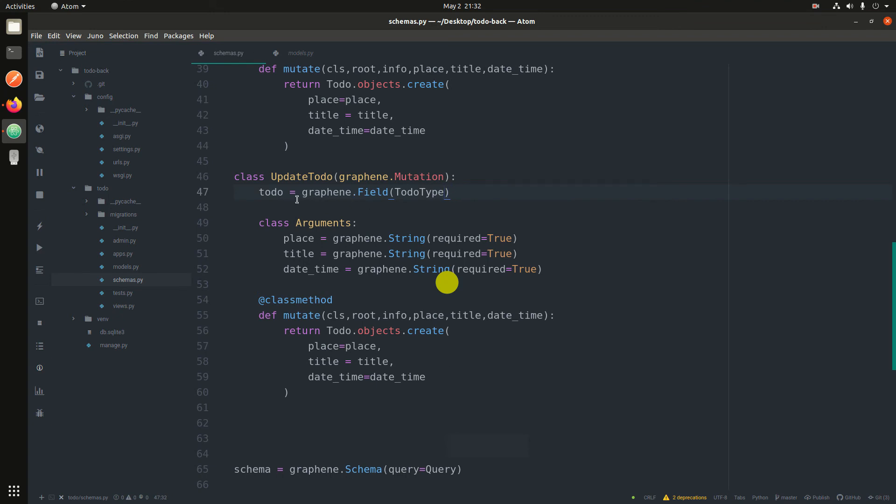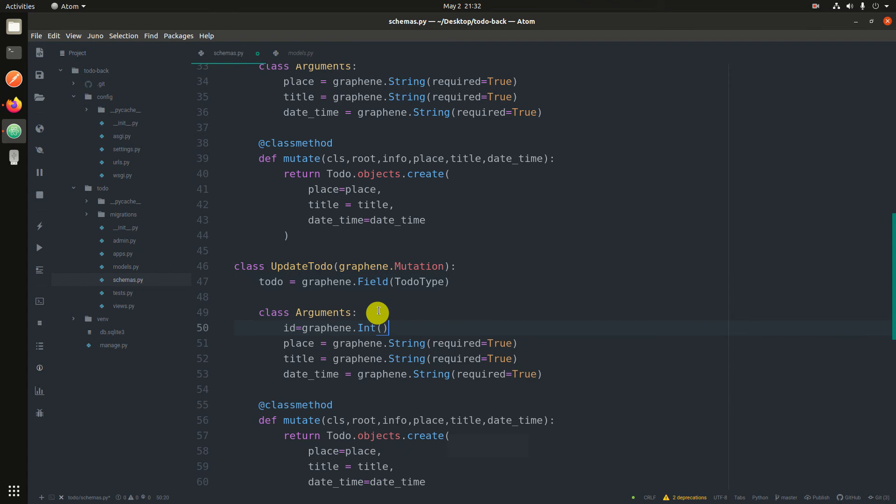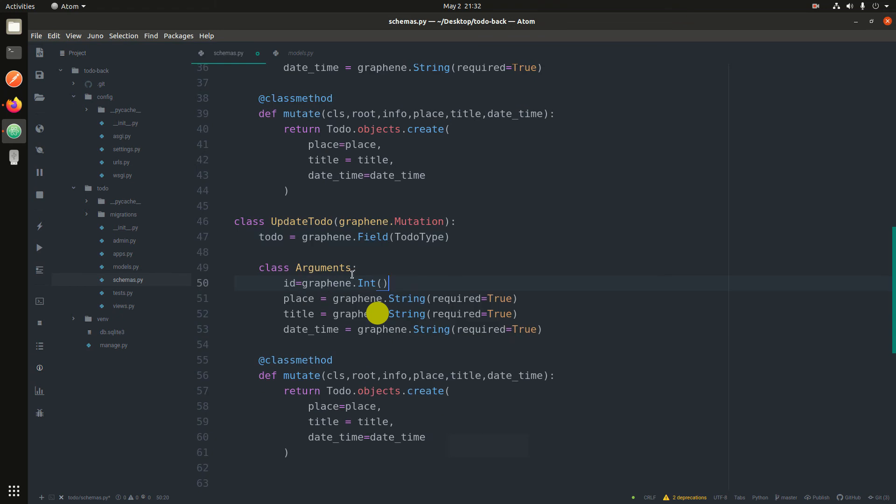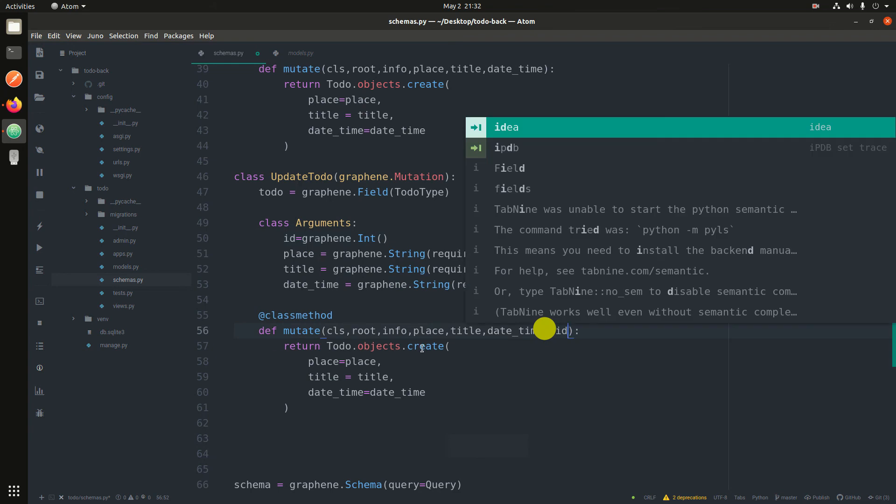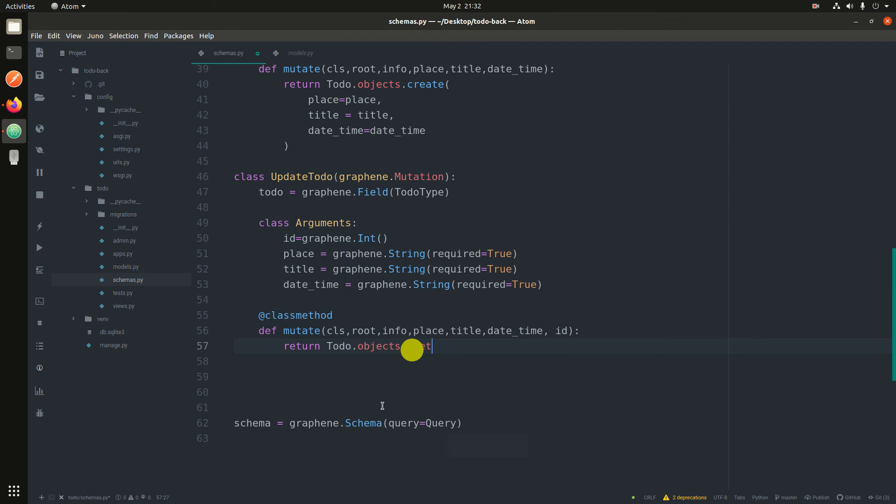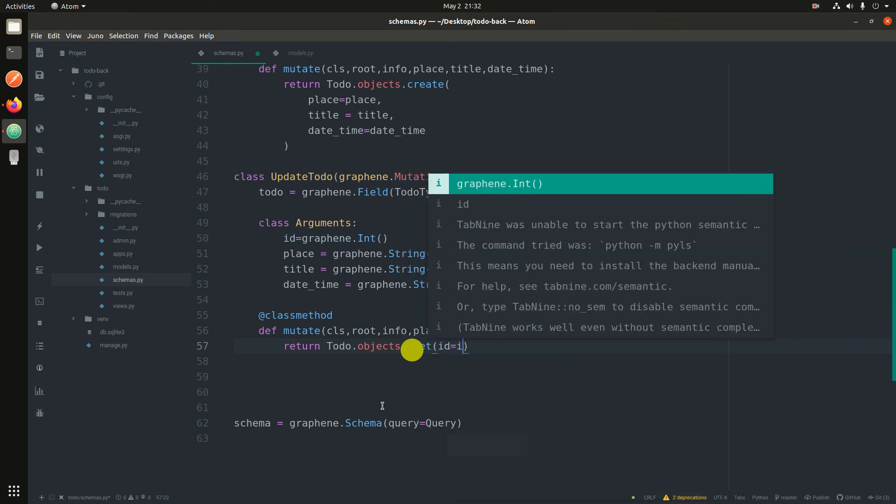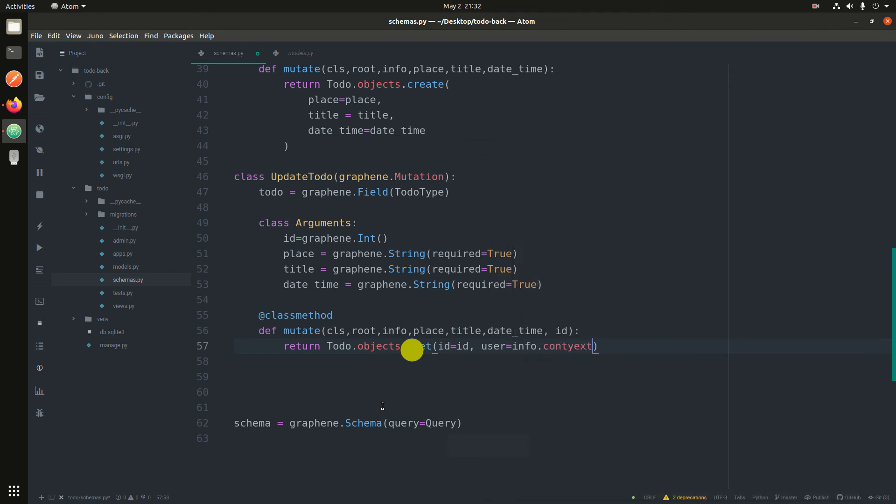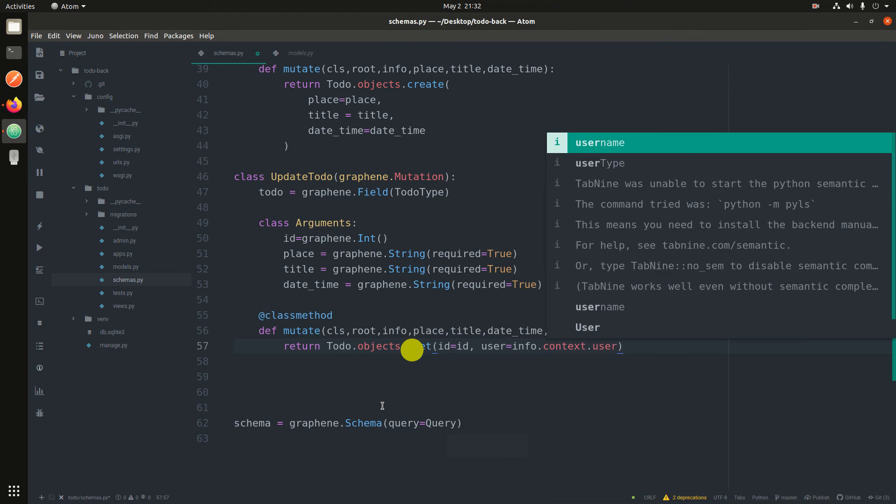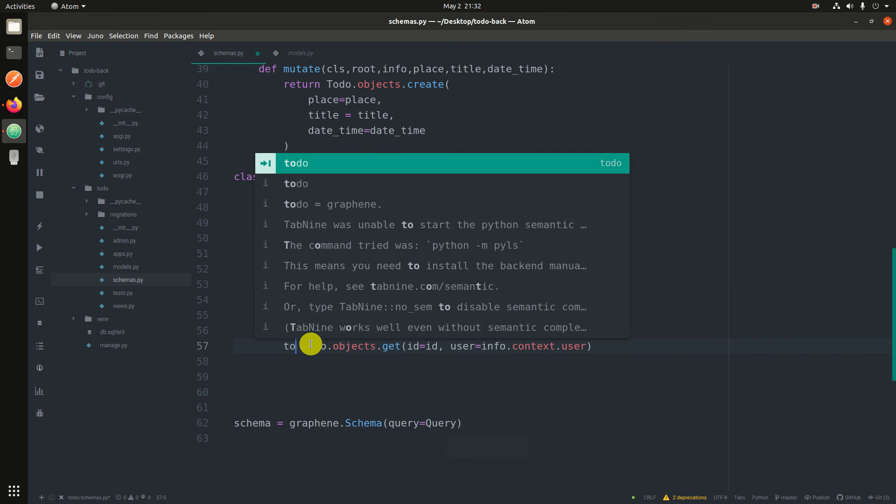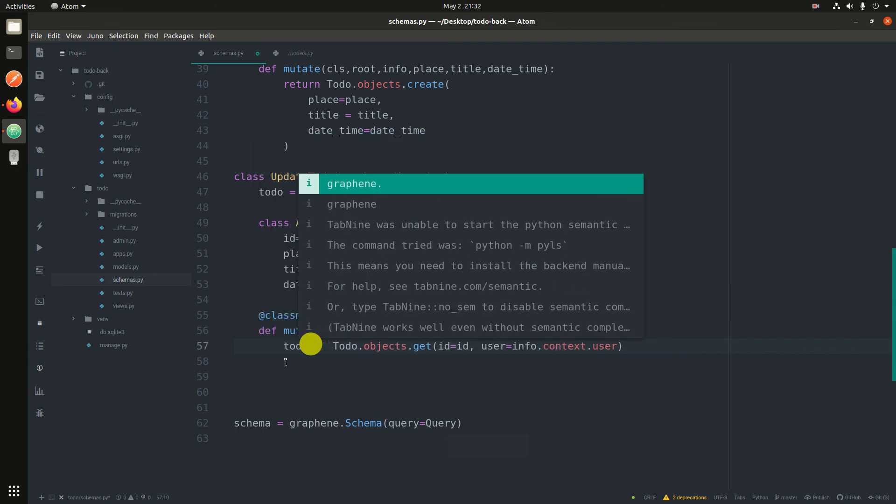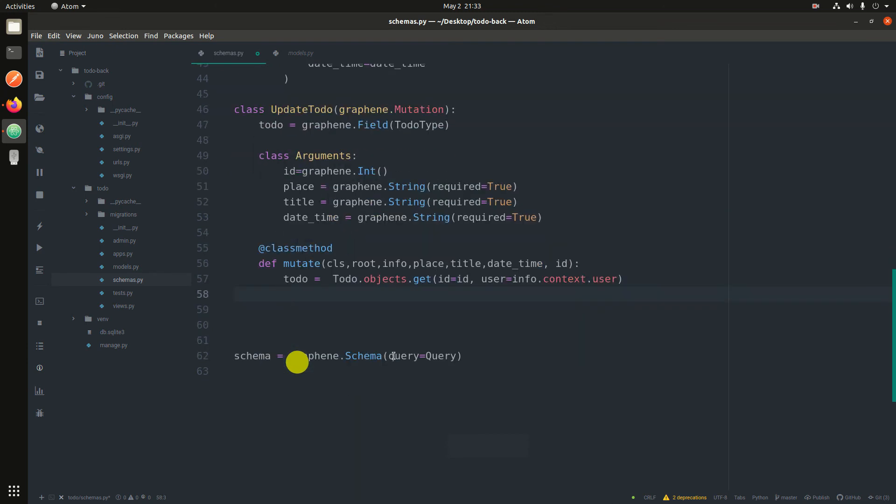And then update todo. This aspect argument id because you want to specify which todo you are trying to edit. And then instead of creating, we are just trying to get where id equals id and user equals info.context.user. So todo.objects.get where user is that. But we are not returning, so we say todo equals to, and then now we start editing the todo.